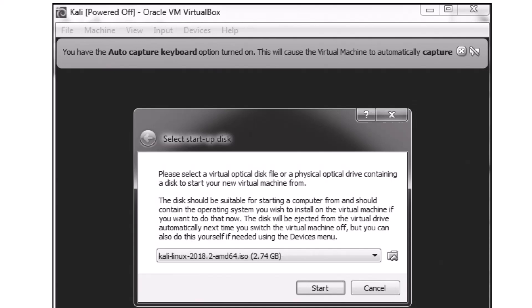Some of you have reached out and said: what do you think about installing the older version as well so we can work through the book verbatim and then have a better understanding of how we might find changes or critically think our way through using the current version of Kali? So what I wanted to do in this video is address that.